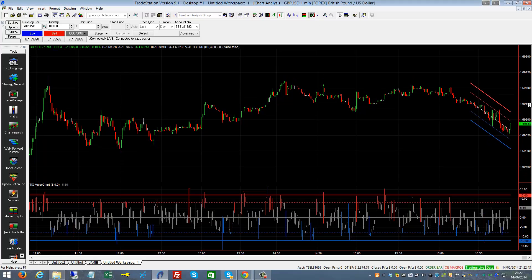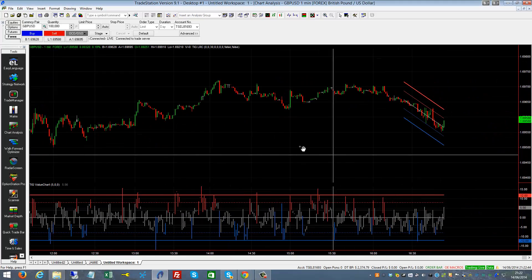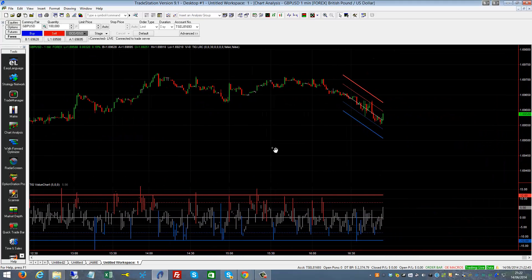Hi, Chris here from the Indicator Guys. I've just put together this short video due to a popular request. Recently doing a lot of scalping — last week we had a scalpers week where anyone that took our scalpers bundle deal, which you can actually see in front of you at the moment.